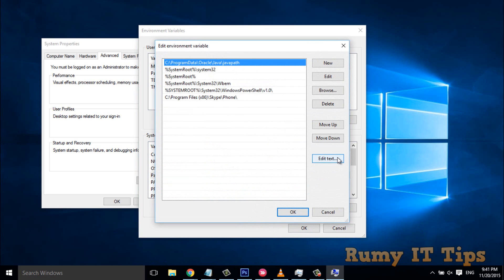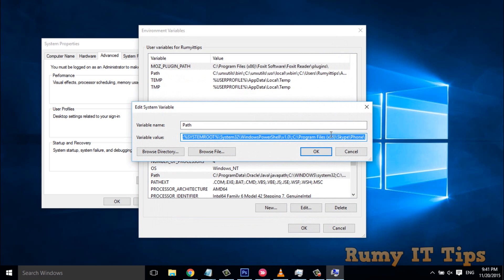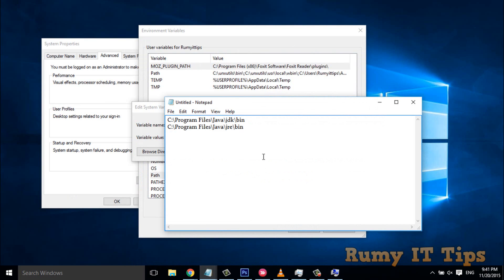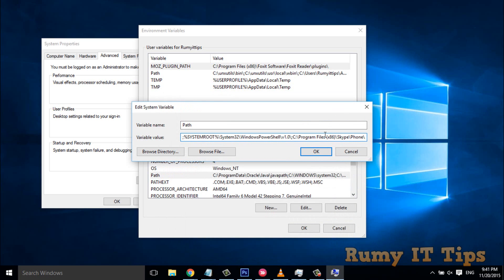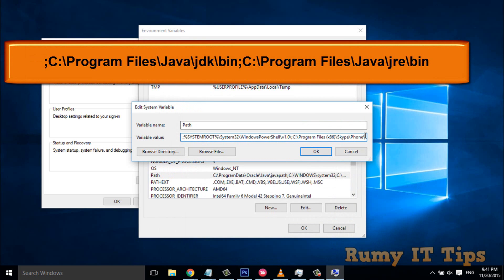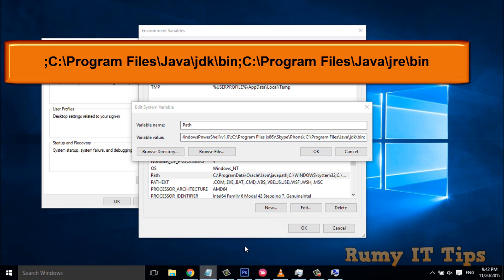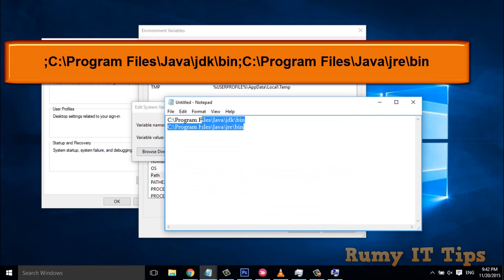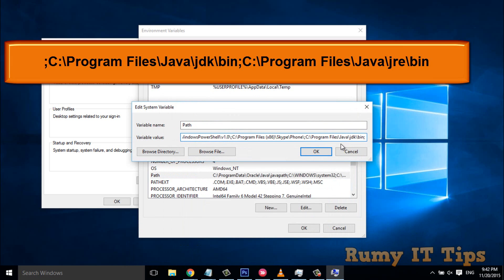Click on 'Edit text'. Now with the paths you copied — the JDK and JRE paths — go to the very end of the existing path text, put a semicolon, then paste your JDK path. Then put another semicolon, and paste your JRE path.